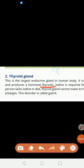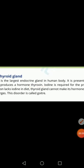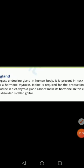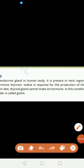The first hormone is thyroxine. For the production of thyroxine, or for its normal functioning, iodine is required. Iodine is very important for the production of the thyroxine hormone.